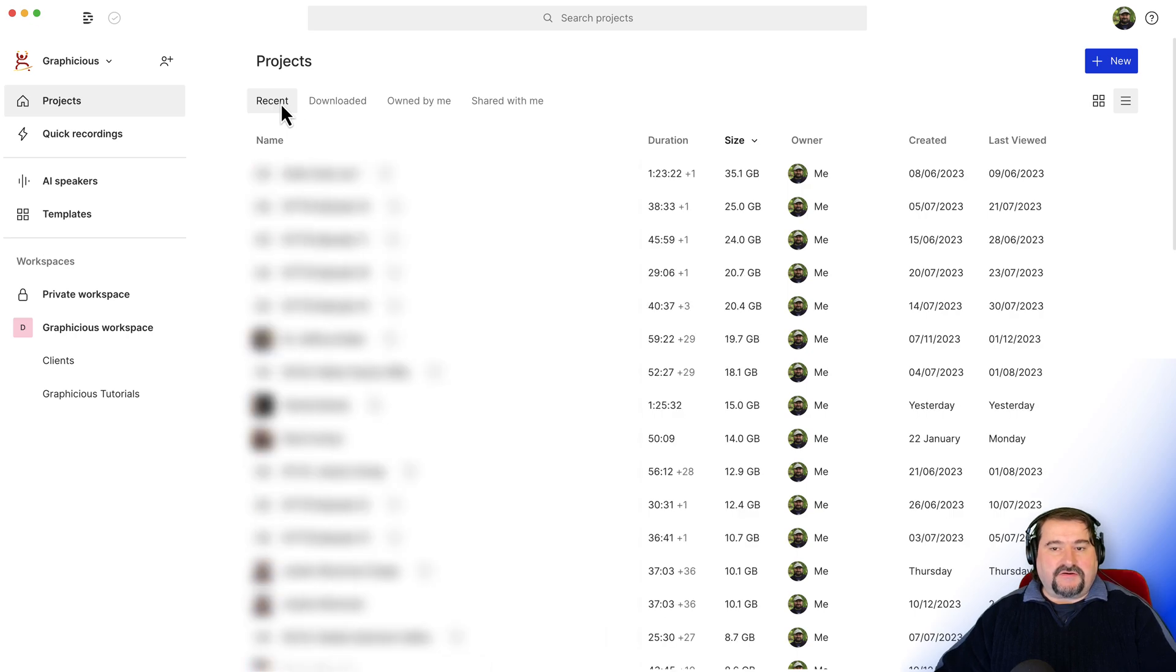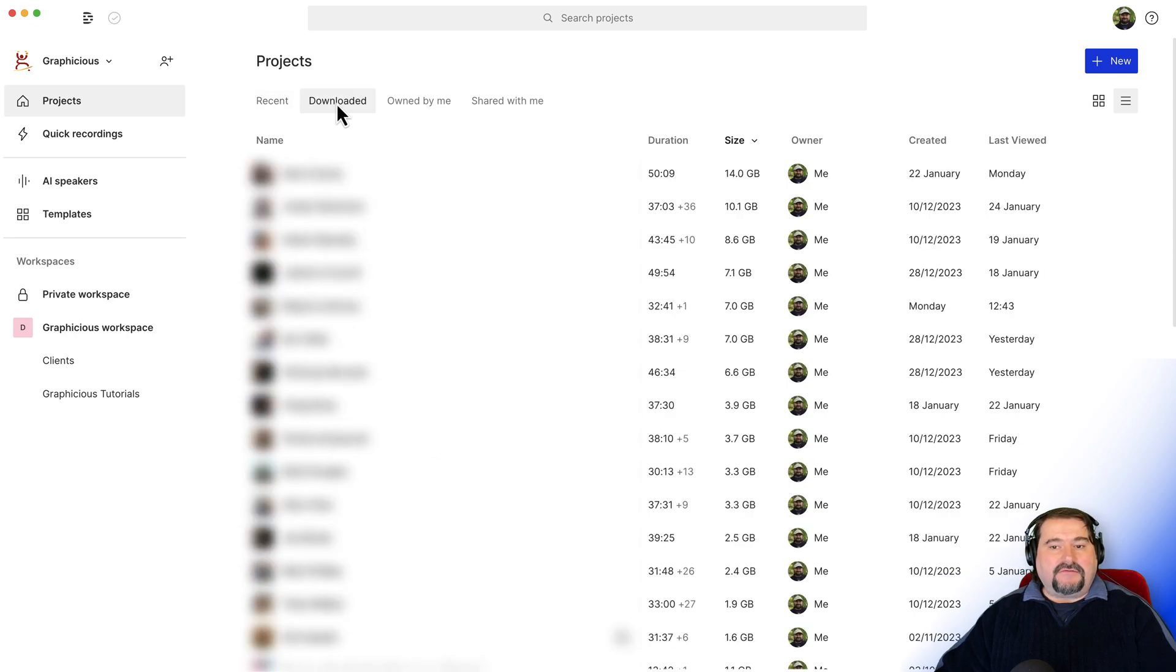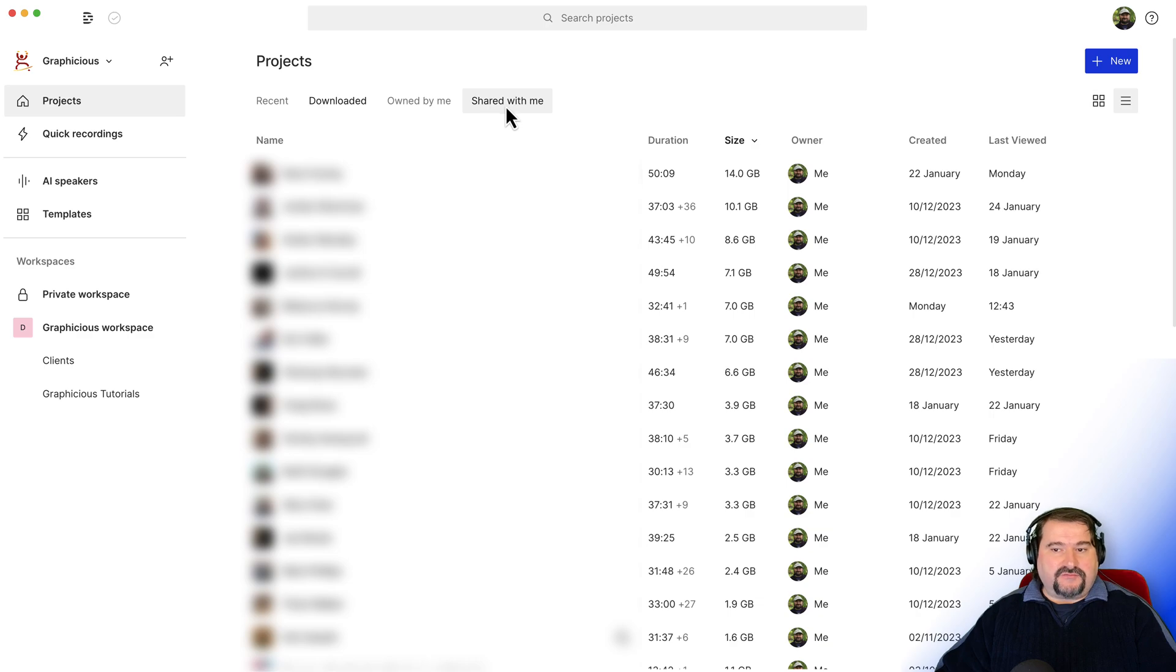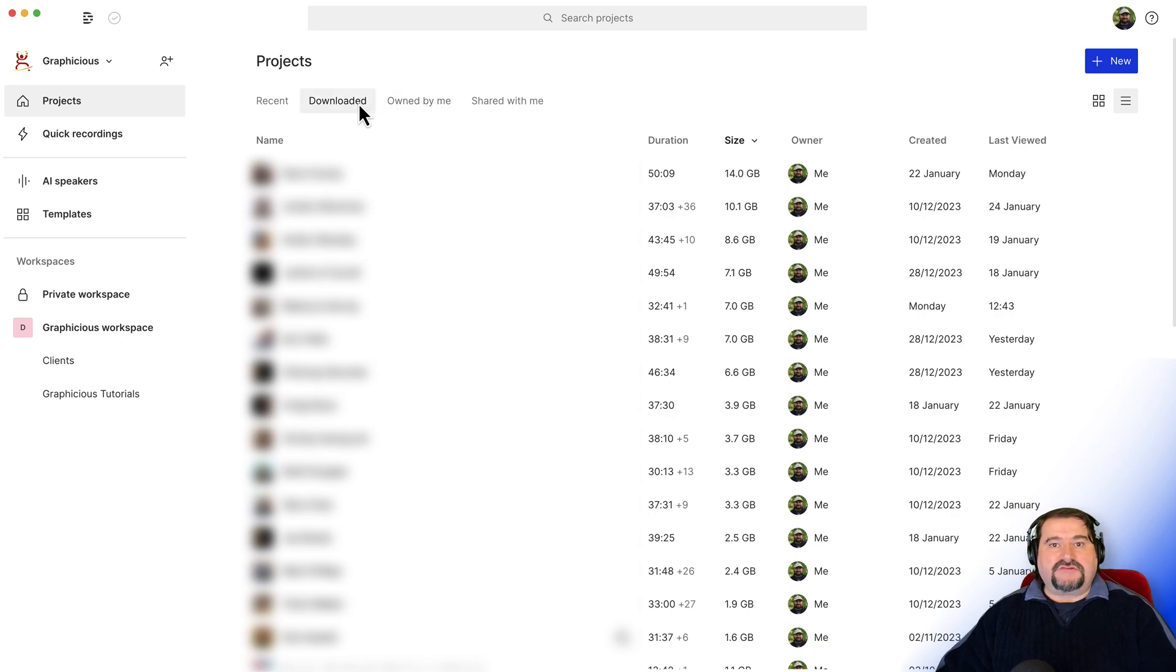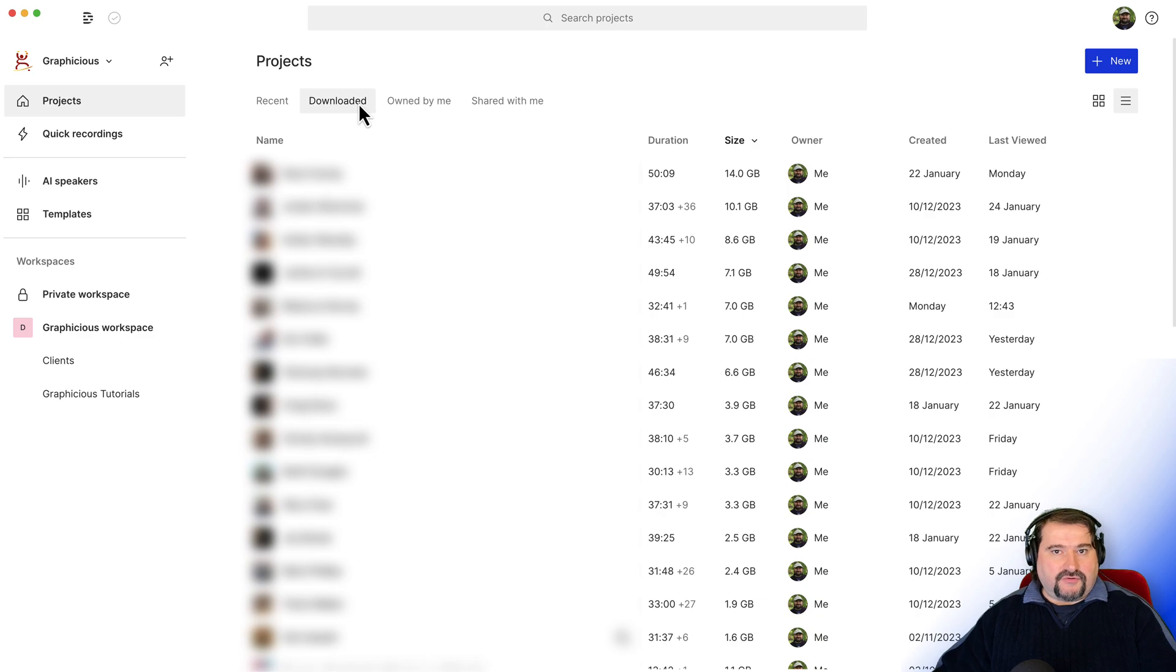You have the recent projects here, the downloaded projects here and other options shared with you or owned by you. It doesn't matter. The only option you want to go to is downloaded. When you go to downloaded, it shows you all of the projects that have been downloaded to your local disk.